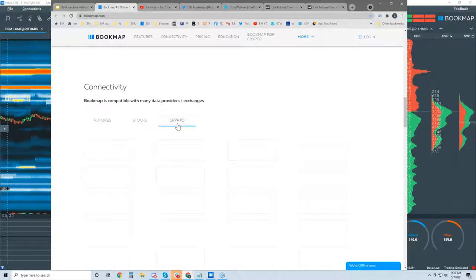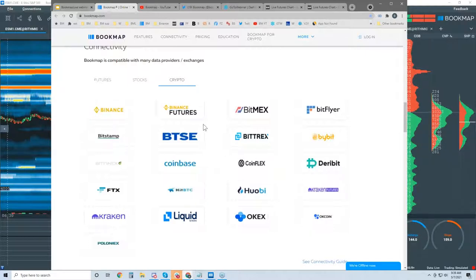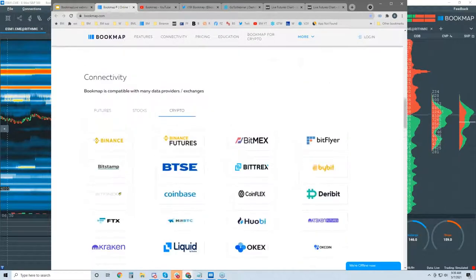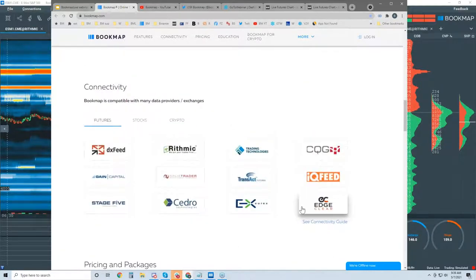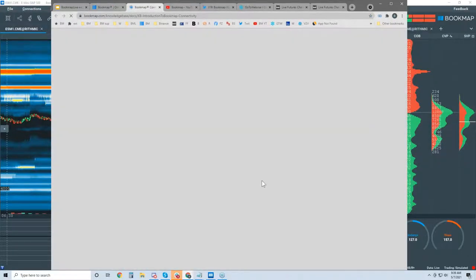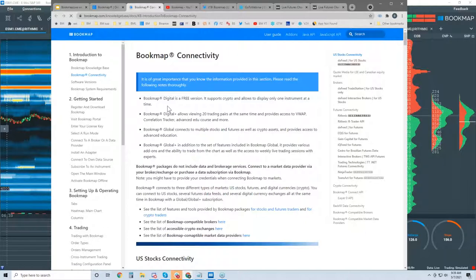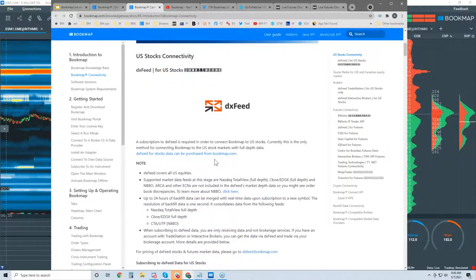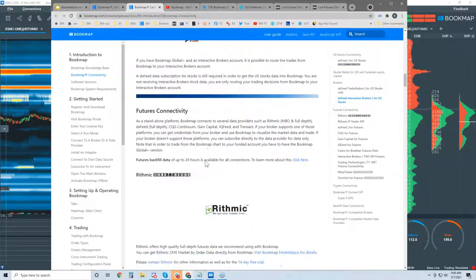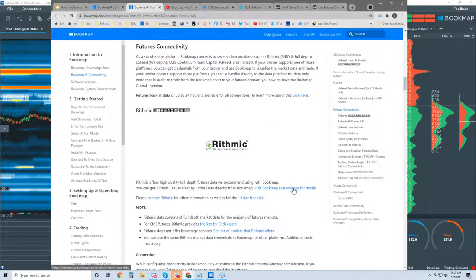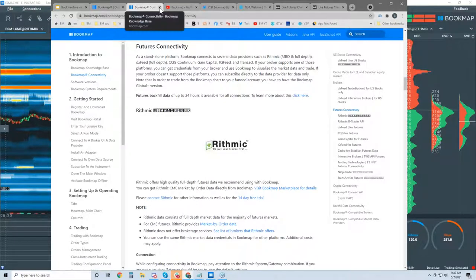We also connect with QuoteMedia for London and Canadian exchanges and with Cedro for the Brazilian stock exchange. For crypto traders, there are 21 different exchanges we connect to, and we're always adding more. If you have questions about connecting to these data providers, go to the connectivity guide. Our knowledge base is like our user guide online — this is the connectivity section and it will answer your questions. Please read through here before reaching out to support, because you're going to get the same answer and this will be much quicker. You can also get a 14-day Rithmic trial from our marketplace.